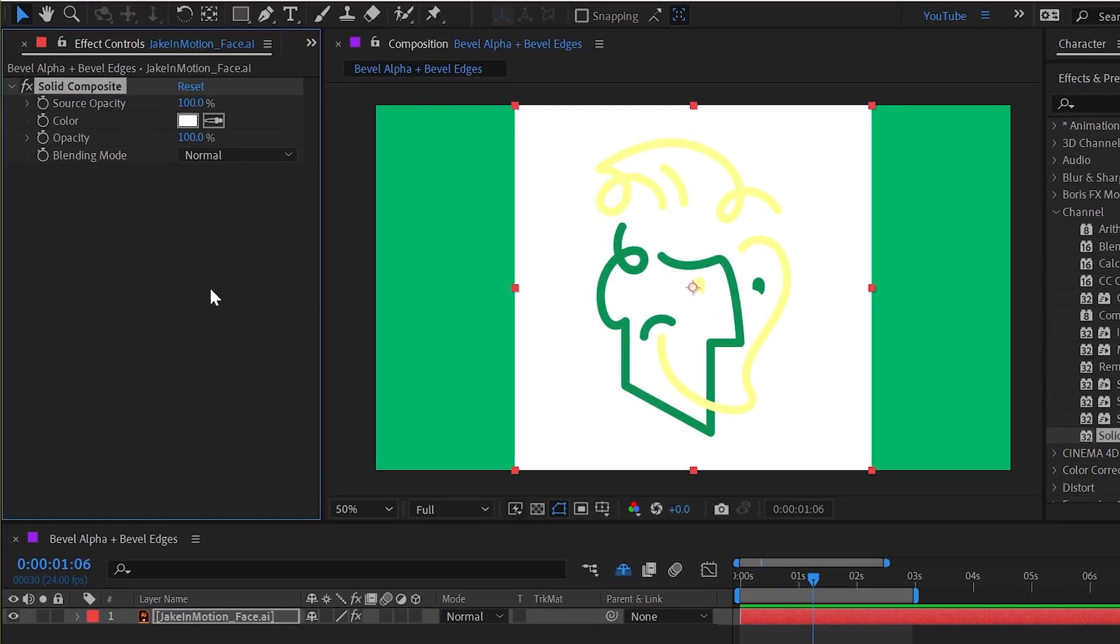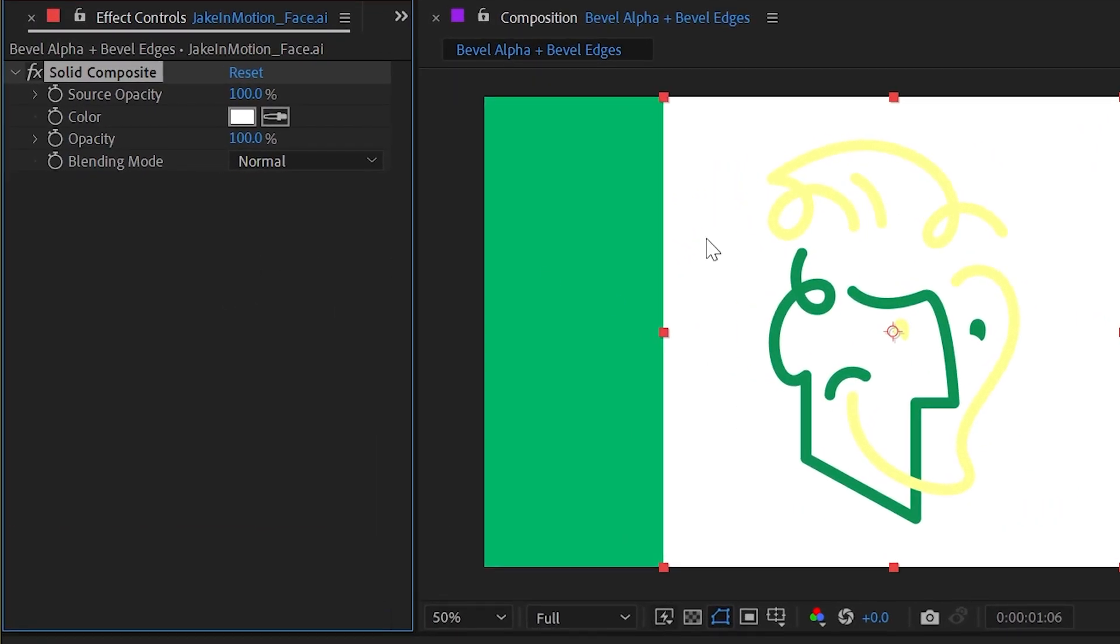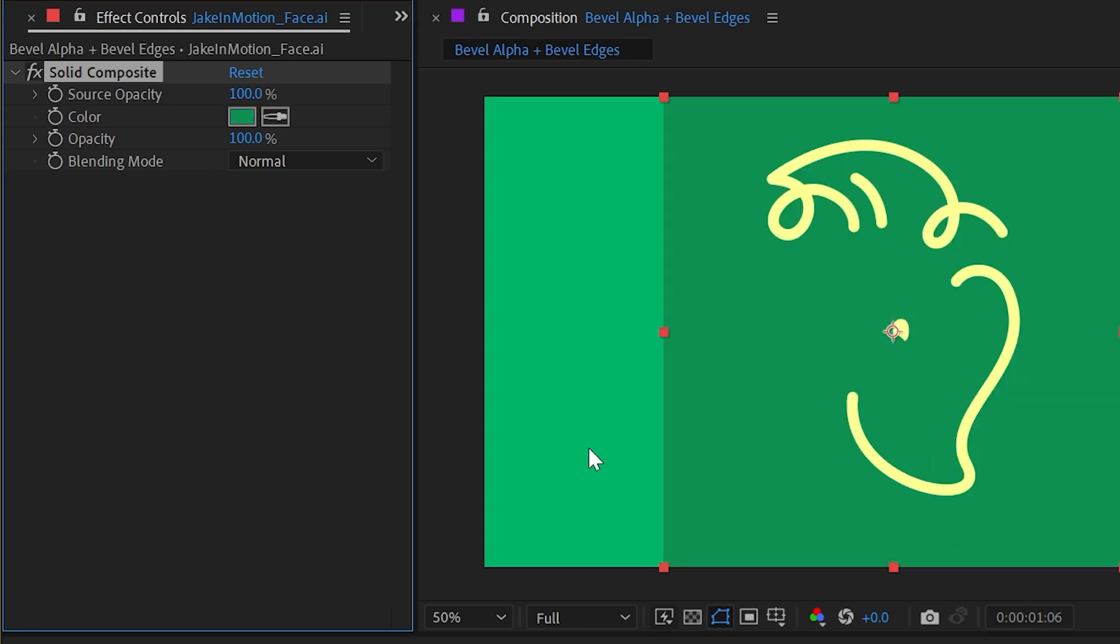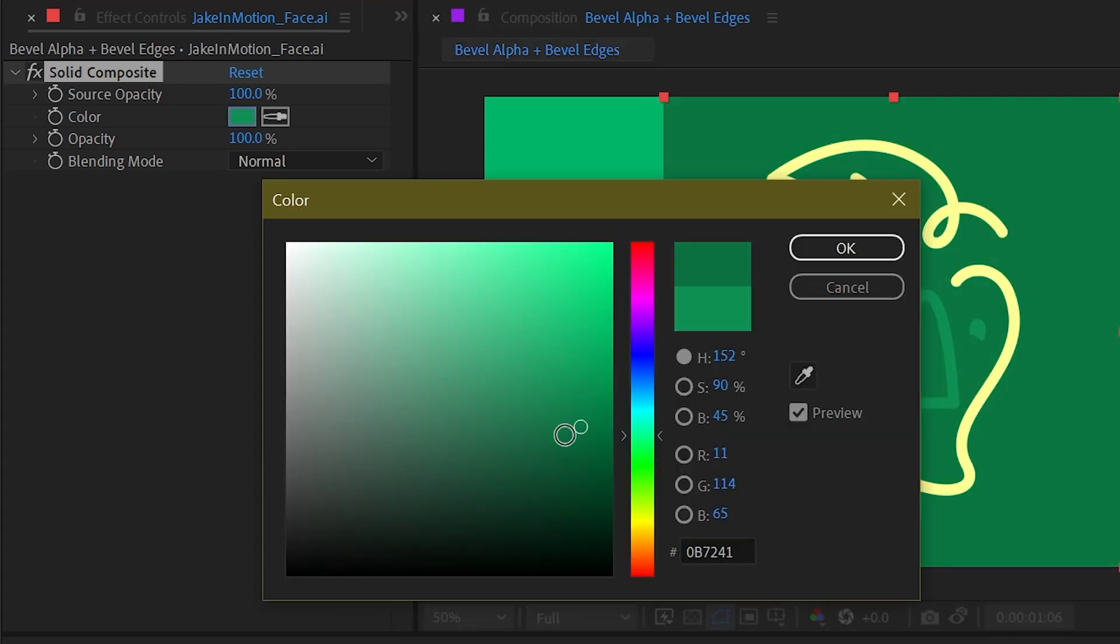it just generates a background and fills in the bounds of that layer. I could change that color to be something completely different, maybe make it a little bit darker.